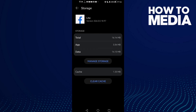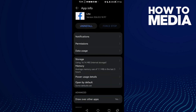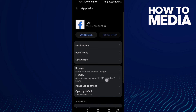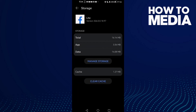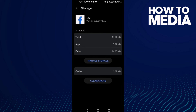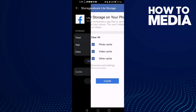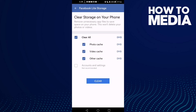Click Clear Cache. Now if that doesn't fix your problem, go to Storage again, click the menu, then Storage, and click Clear Cache again.